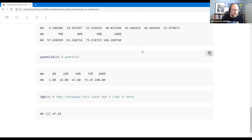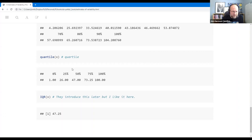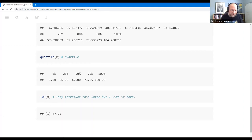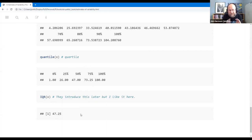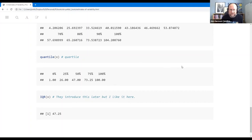IQR — the interquartile range — is the difference between the 75th and 25th percentiles, so it covers 50% of your data. It's a nice way to quickly summarize variability. The instructor notes it's mentioned in the book in the box plot section, and the R function IQR() calculates it directly.